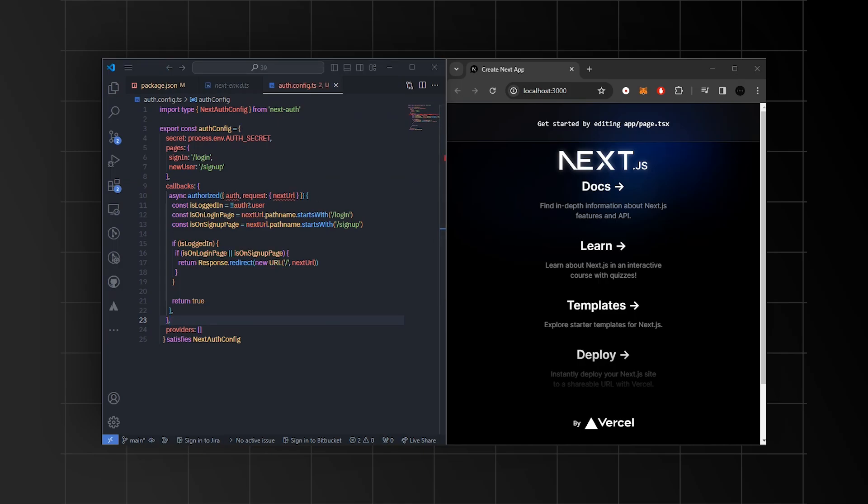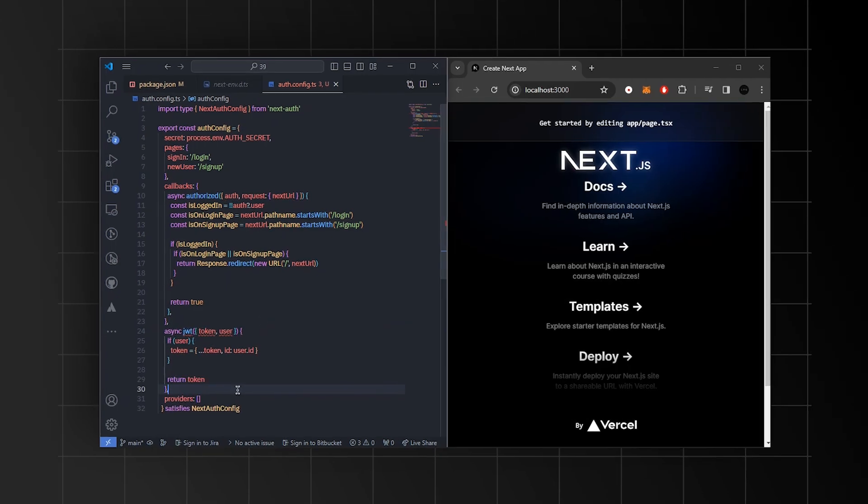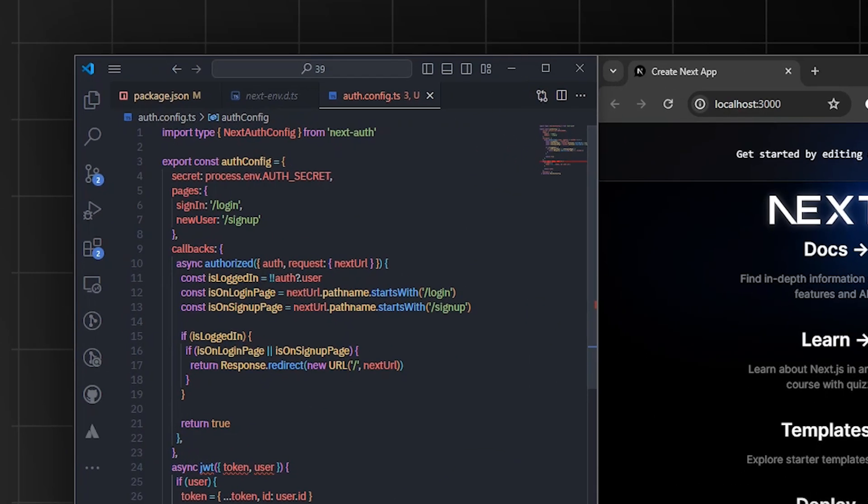In this file, we'll set up the authentication for the Next.js project. Here, we'll define how users can log in and sign up. The secret part includes a secret key for the authentication. We'll also define the pages section that specifies where users go for sign in and sign up.